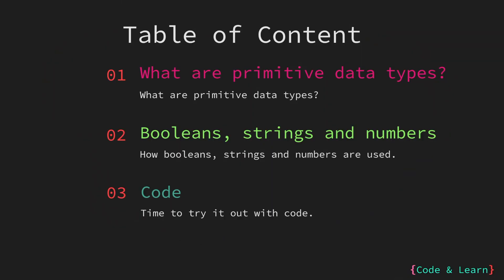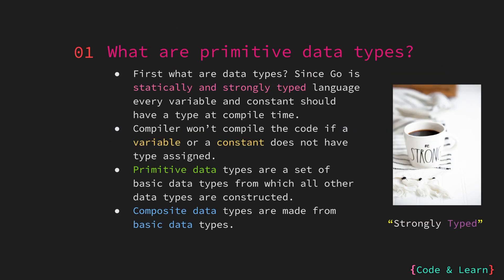In this lesson we will cover what primitive or basic data types are, the primitive data types in Go, and then finally look at a small coding lesson to see how the data types are used. So let's begin. What are primitive data types?